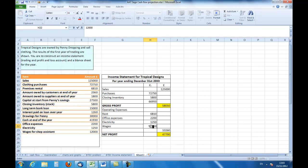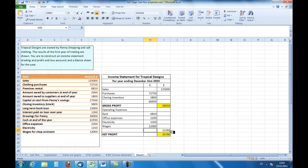My total operating expenses are 22,260. So if I subtract my 22,260 from my gross profit, I am left with a net profit of 35,750.